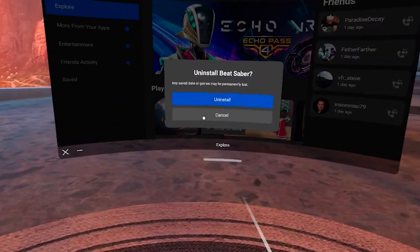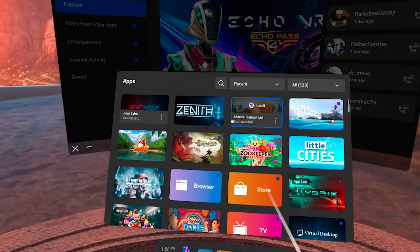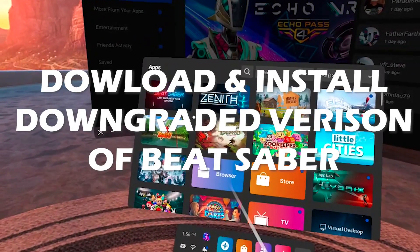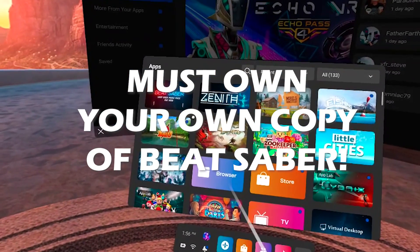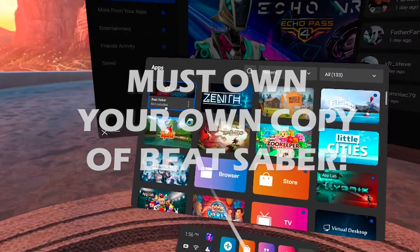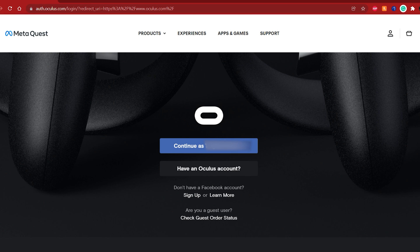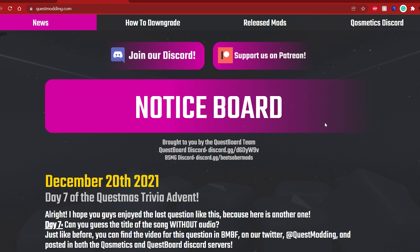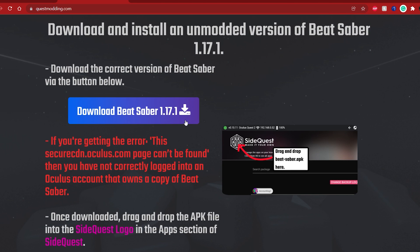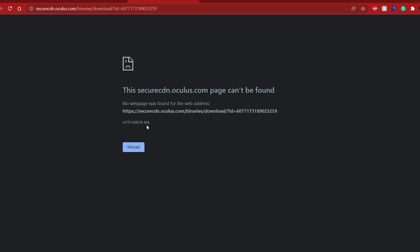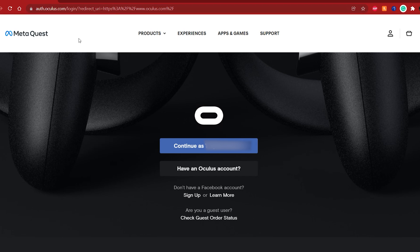First thing you need to do is uninstall Beat Saber — you may do so directly from your headset. Next, we will need to download and install the downgraded version of Beat Saber. Keep in mind, you won't be able to download it if you haven't purchased Beat Saber on your account, because that would be piracy. Go to oculus.com and log in with your account which you used to buy Beat Saber. Then head to questmodding.com, click on the 'How to Downgrade' tab, and scroll down to download the latest available version of Beat Saber that supports modding. If you're getting an error message, that means you have not logged in to an Oculus account that owns a copy of Beat Saber — as a measure against piracy, you must be logged in and own the copy of the game.